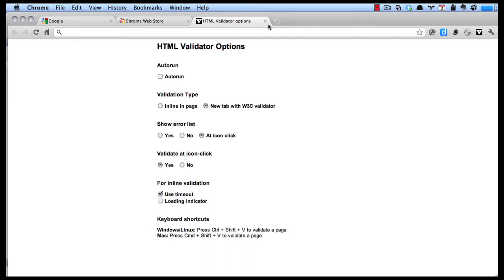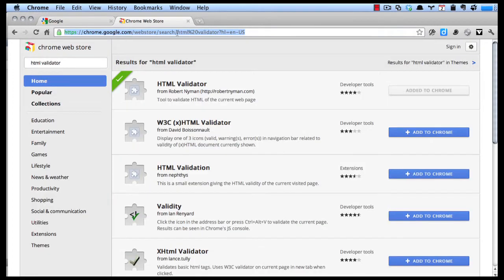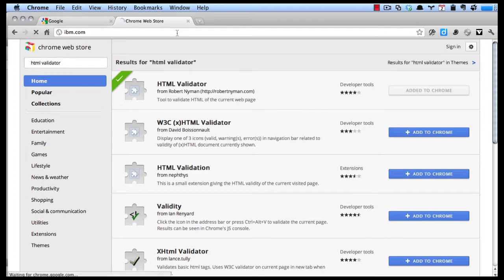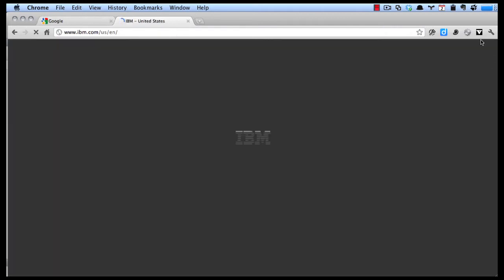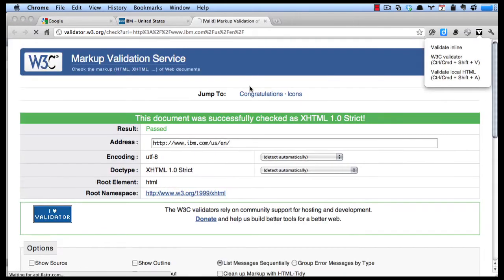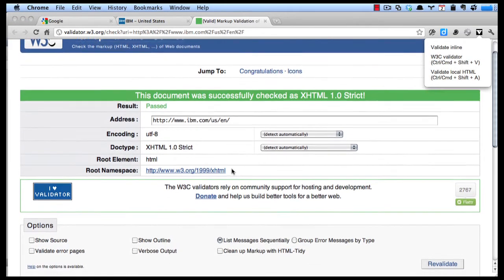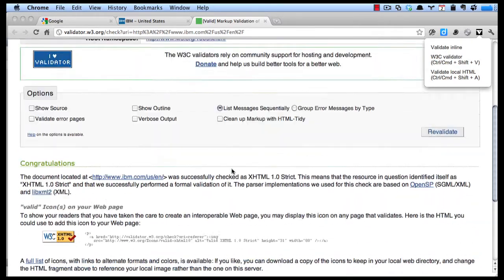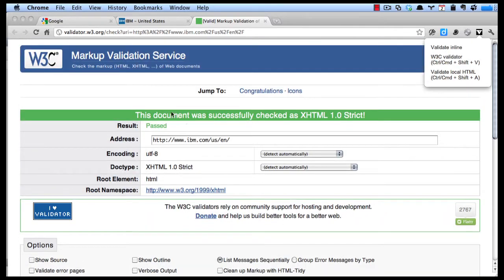So let's go out to a web page and click on that to validate it. You can see the type here,